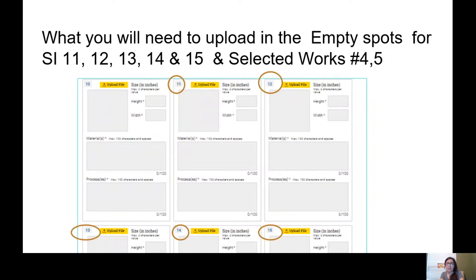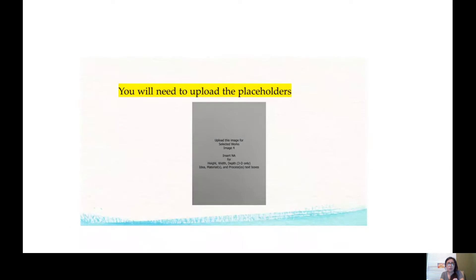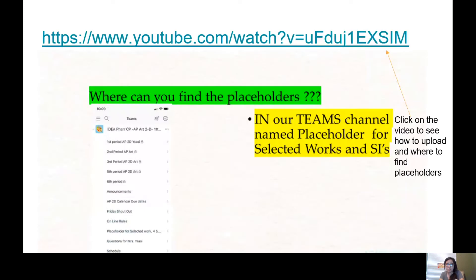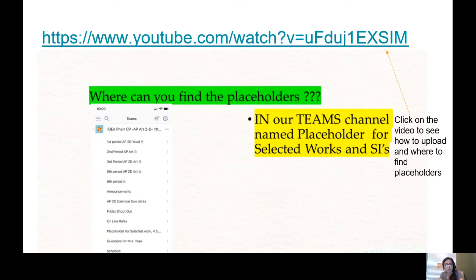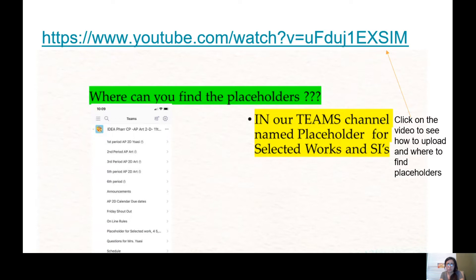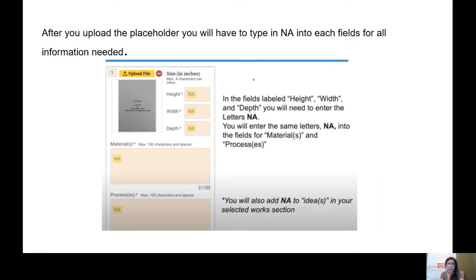What will you need to upload in the empty spots for SI 11, 12, 13, 14, and 15, and selected works number four and number five? You are going to have to upload placeholders for those works. Where can you find those? There's actually a video in the PowerPoint that I sent you guys where you click on the video to see how to upload and where to find placeholders, or you can just go to my Teams channel named Placeholders for Selected Work. You are going to have to change them into JPEG if they're not changed already.